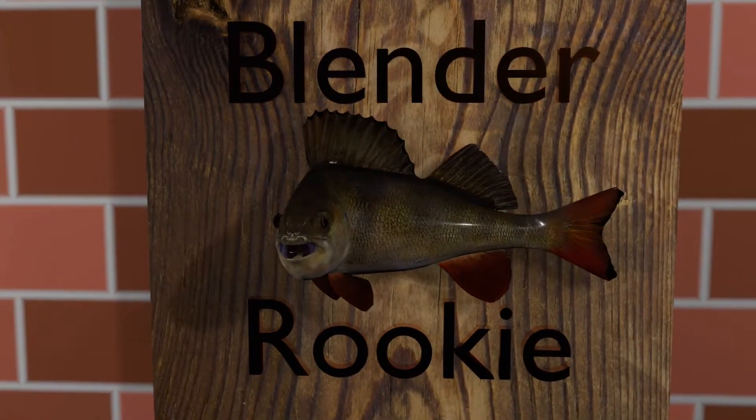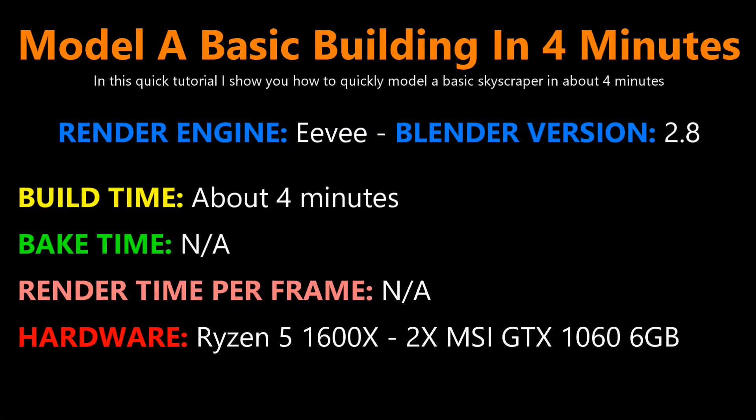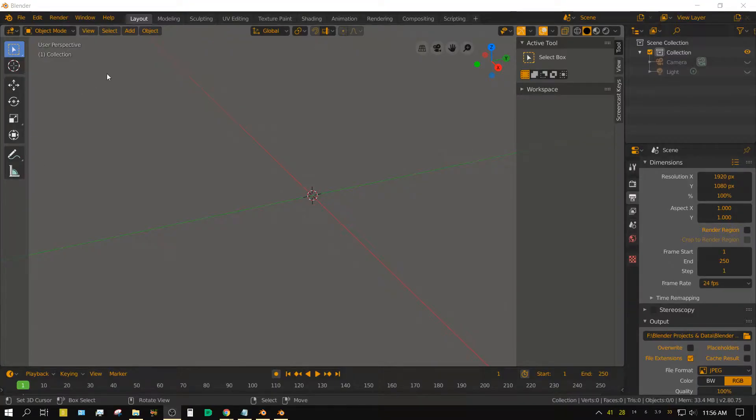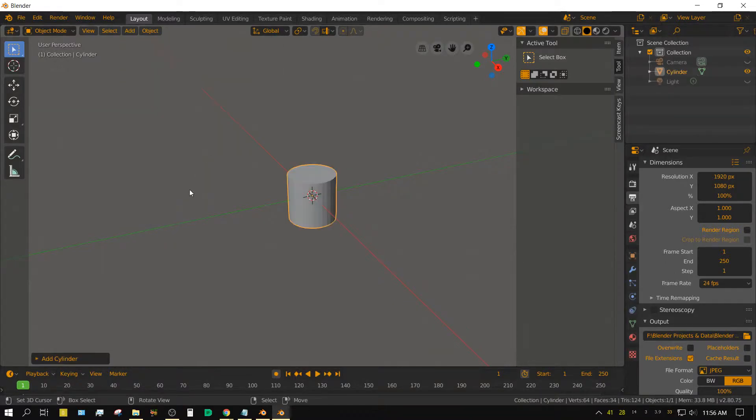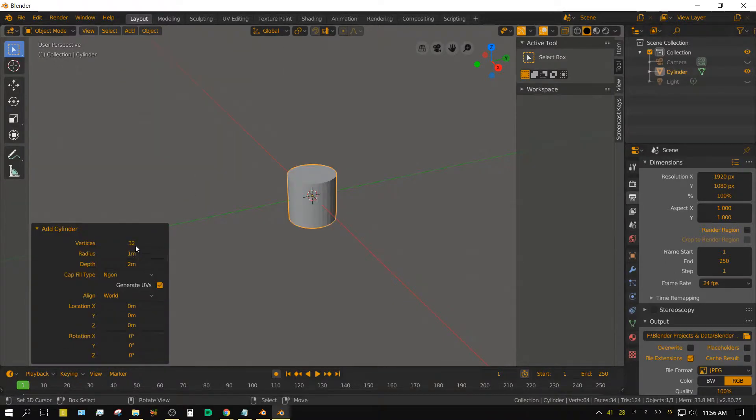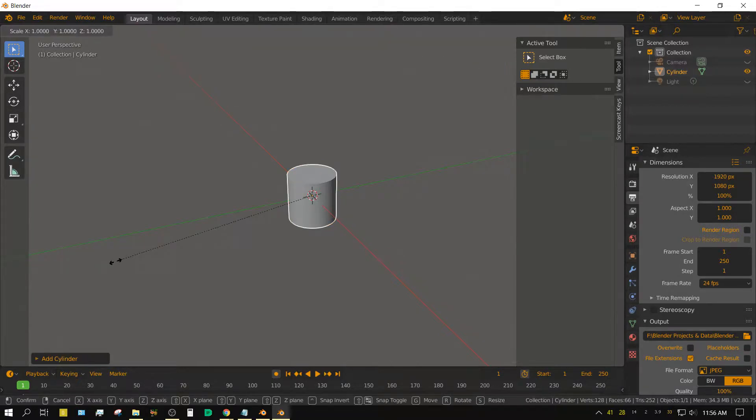Blender cookie. Add a cylinder, set the number of vertices to 64, scale it on the z-axis to 0.05